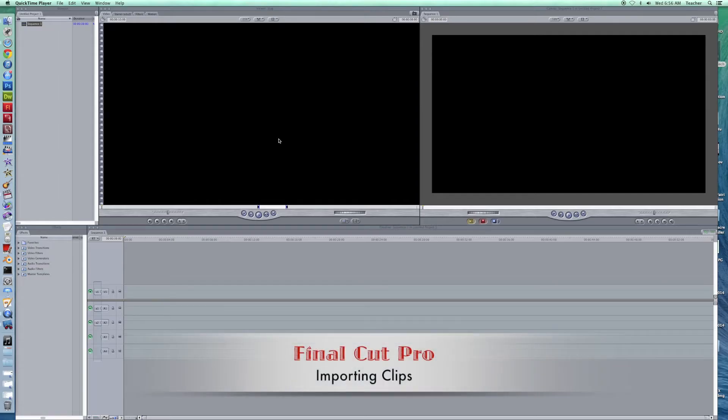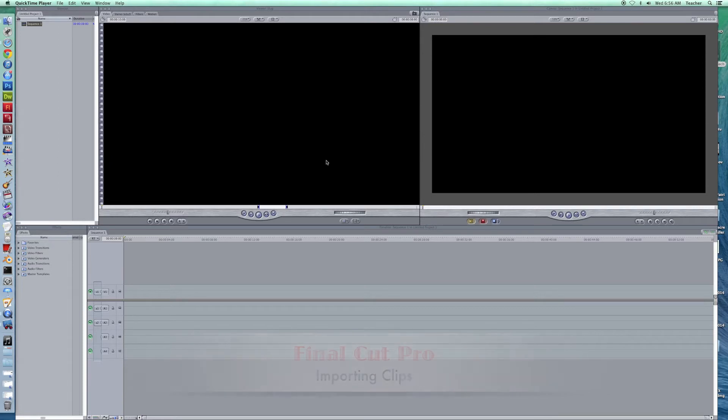Welcome back to Redhawk Media. Today we're beginning our first endeavors with Final Cut Pro. We've been working in iMovie and now we're ready to take that next step to more professional level editing software. Final Cut Pro has been that for the industry.